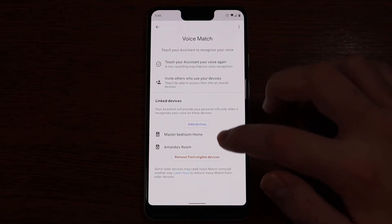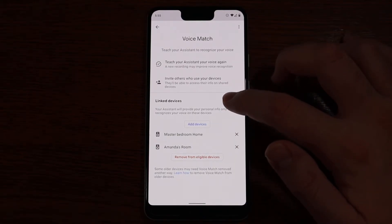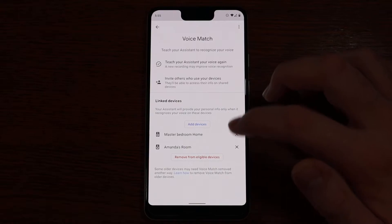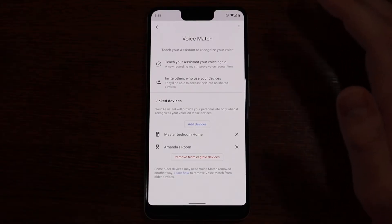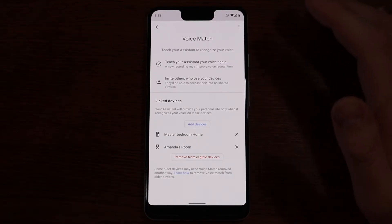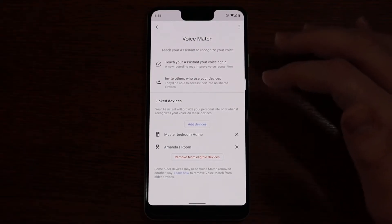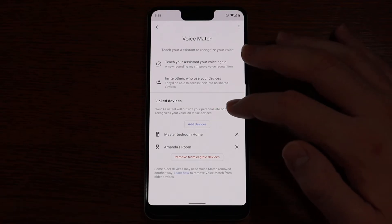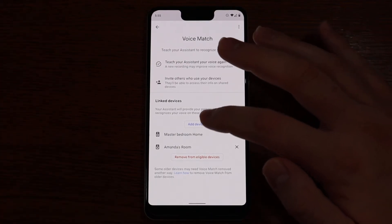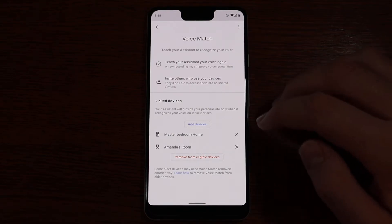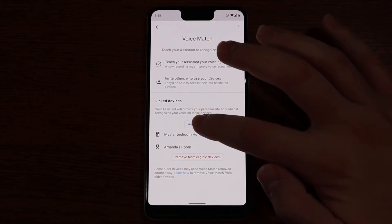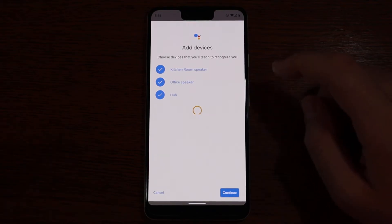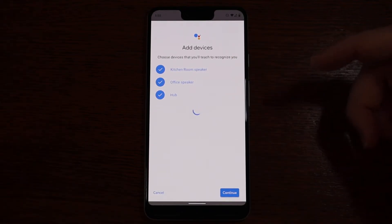At the bottom it shows you all of the devices that your Voice Match profile is tied to, so you can go ahead and remove certain devices if you only want some devices to have your Voice Match profile. If you want others that you don't want to do that, you can pick and choose which devices throughout your home have access to that information. You can also add devices here — if you're not seeing a device on this list, click Add Device and it will pull up all the speakers in your home, then select the ones you want and click Continue.